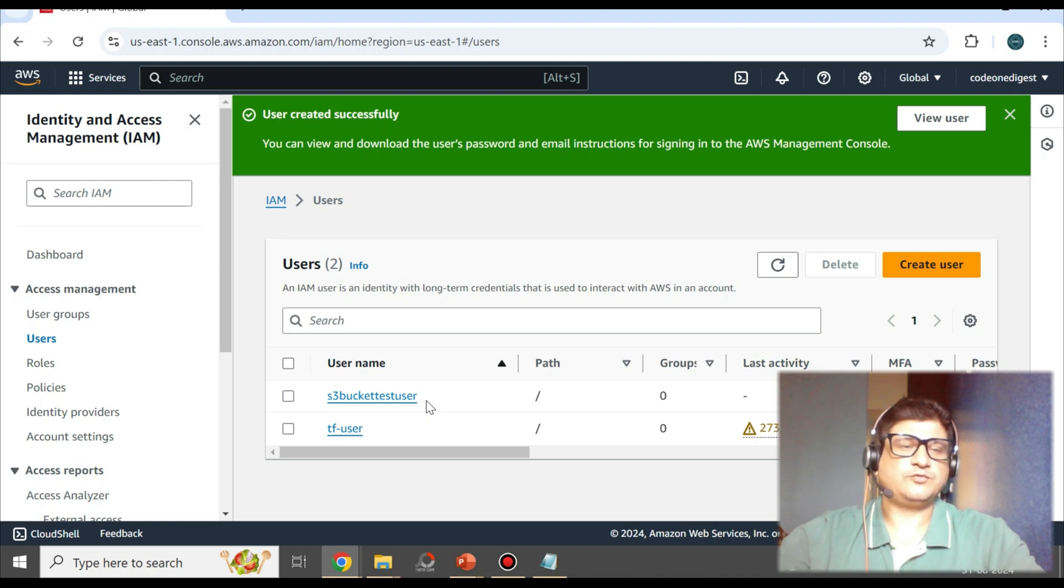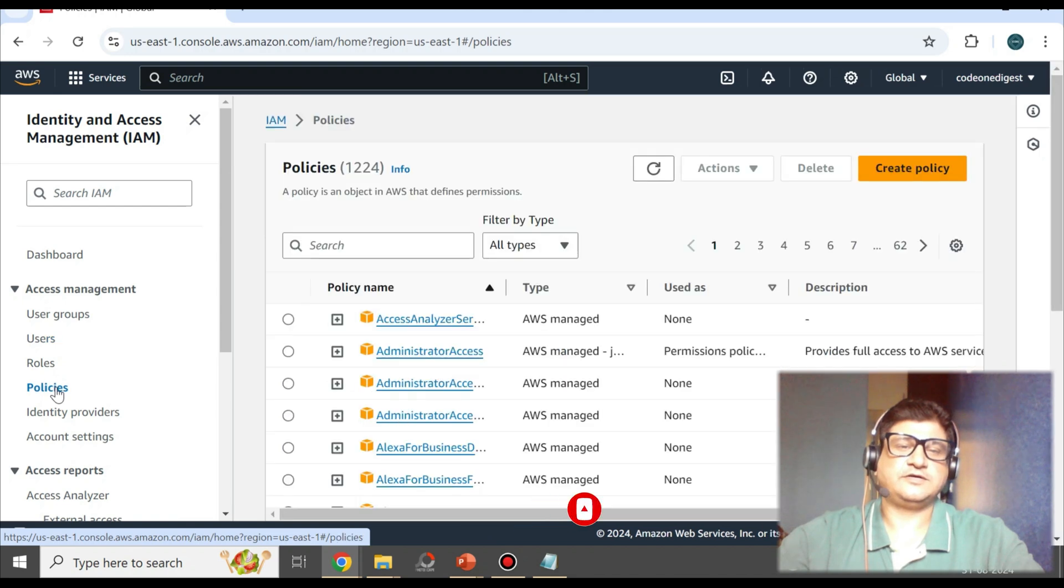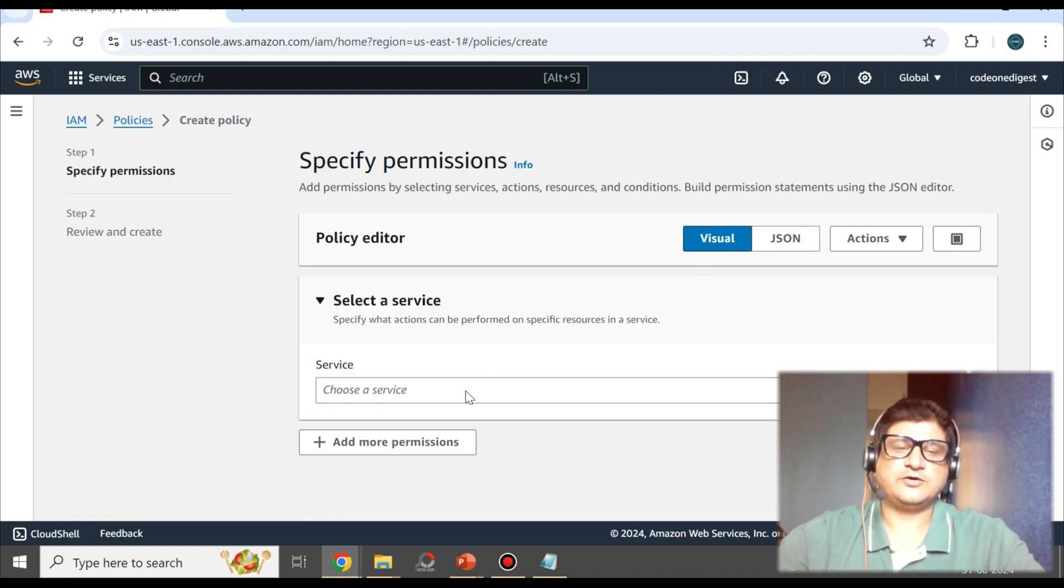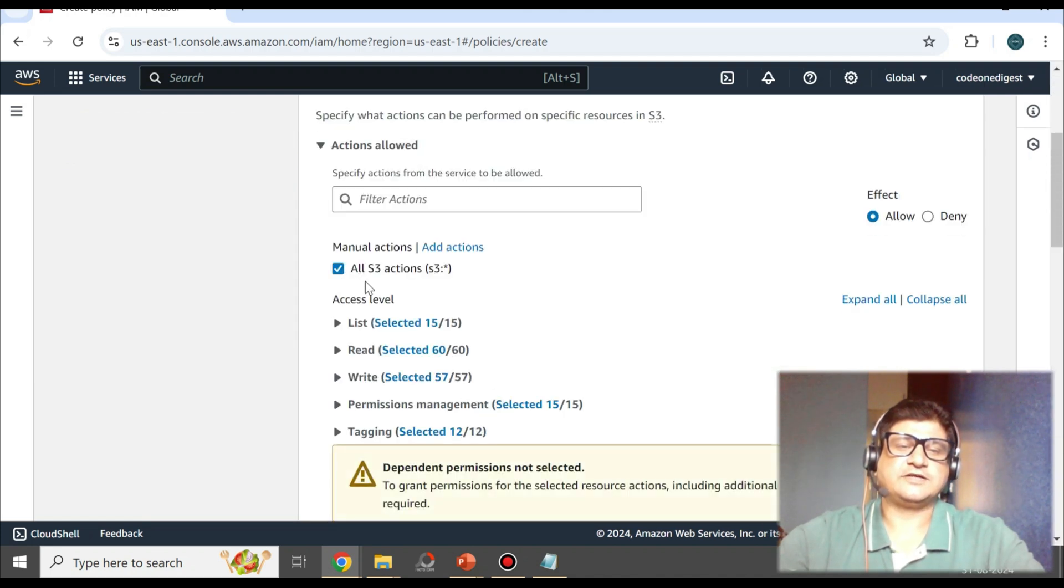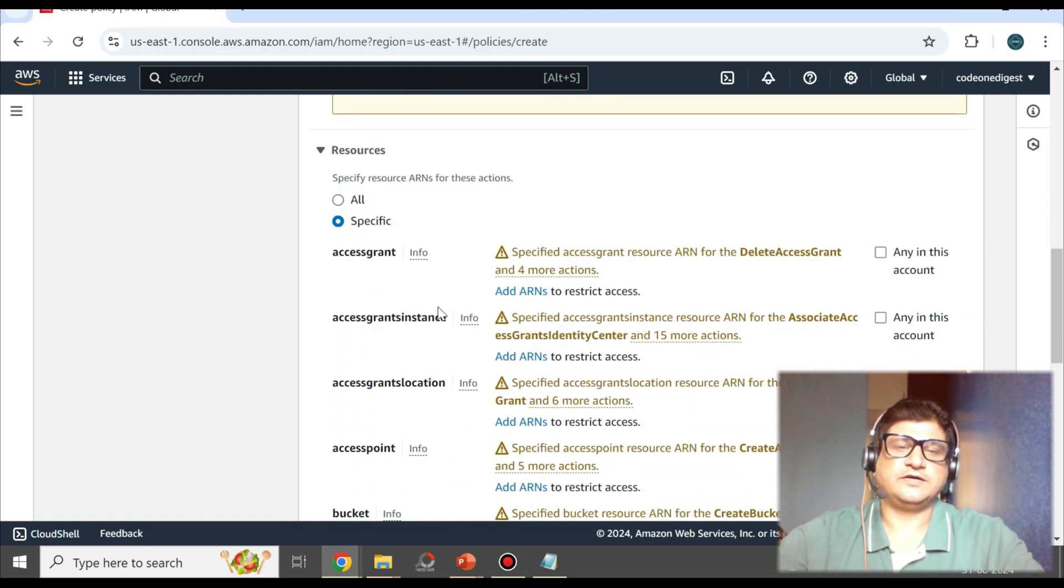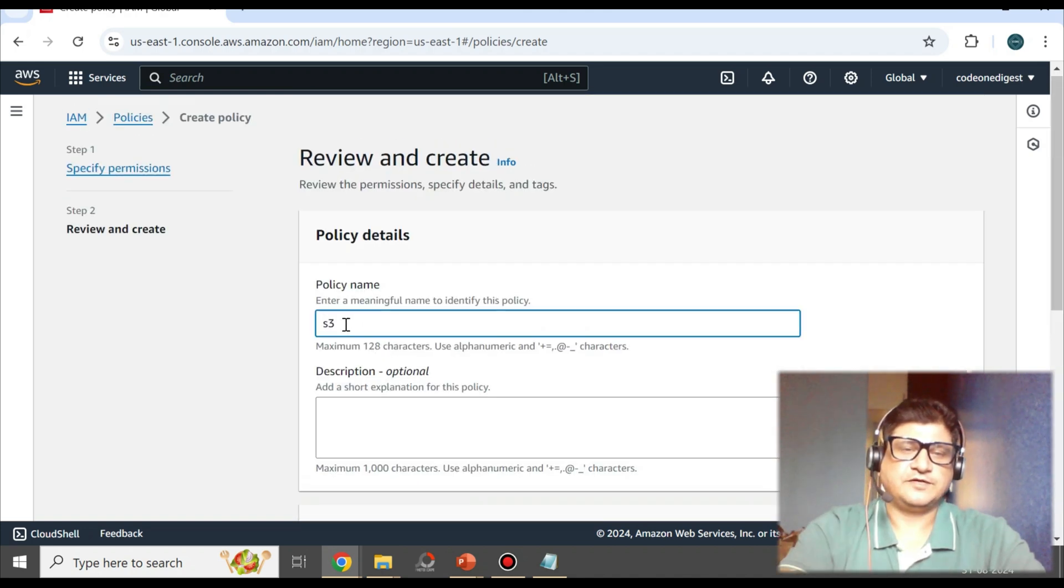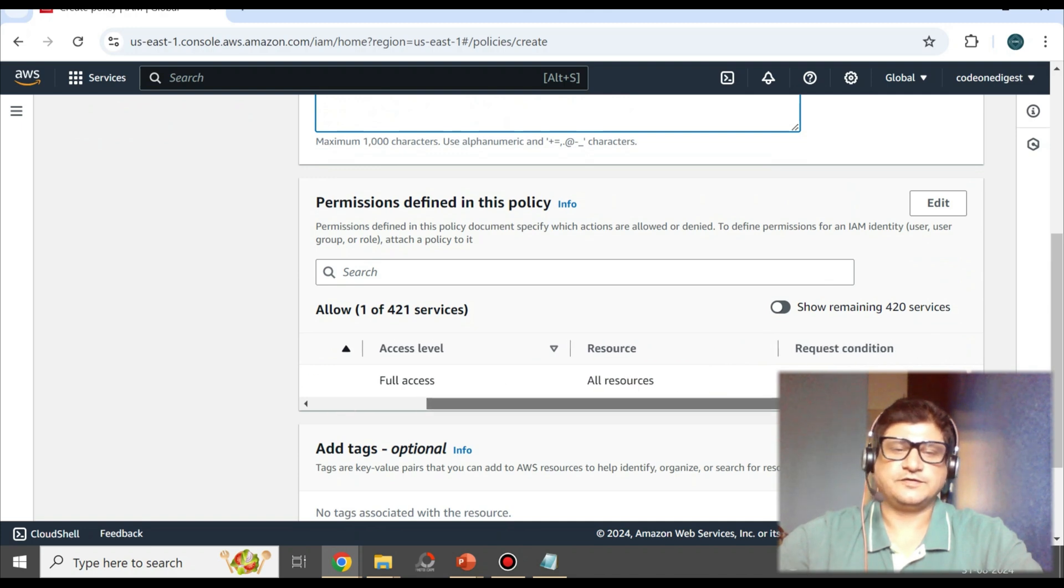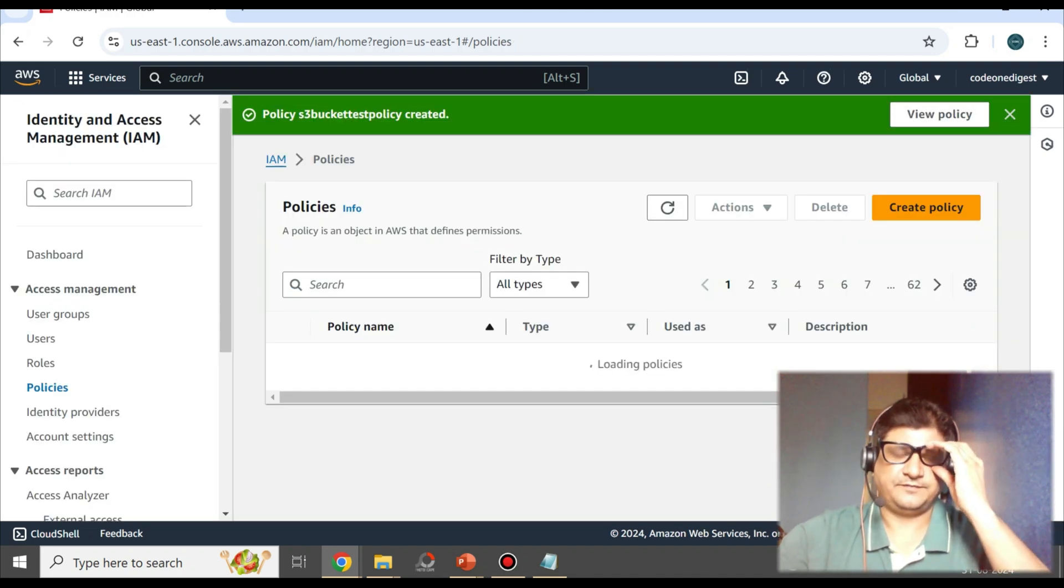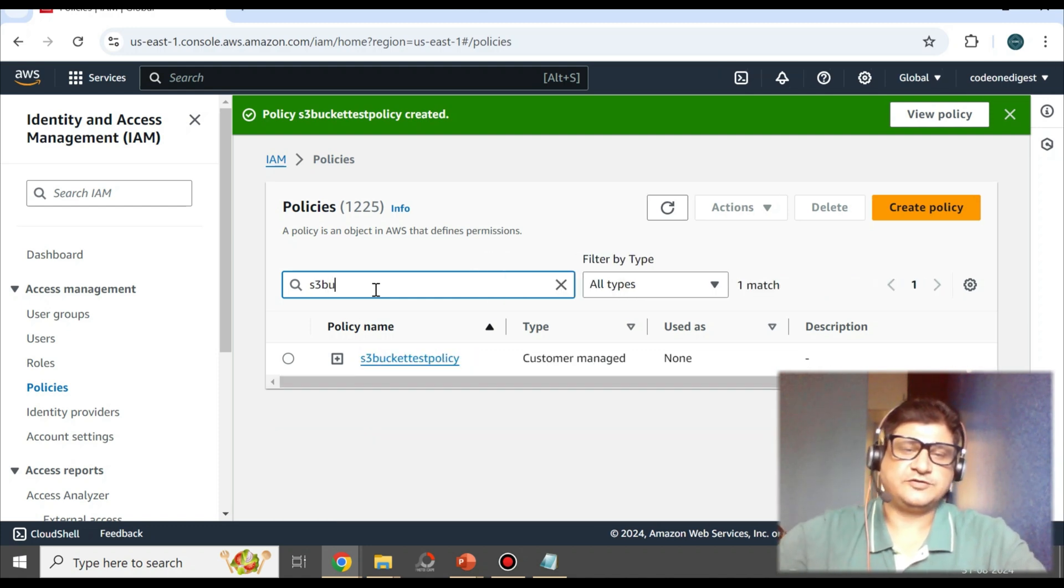Now next what we'll do is create a policy and then attach the policy to this user. So we'll go to the Policies. Here, create a policy. If you have a policy created in JSON, you can paste it here directly. Let's try to do it visually. Select S3 here, all S3 actions, read, write permission, tagging, resources specific, grant all, and request condition. Next. Policy name: s3 bucket test policy. Permission full access, full resource. Create policy. So now you can search s3 bucket. This is your policy.